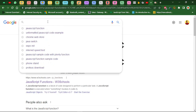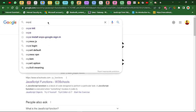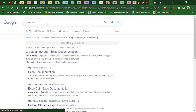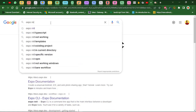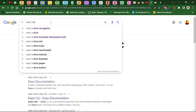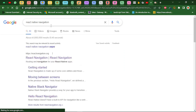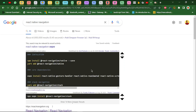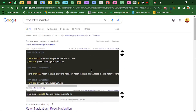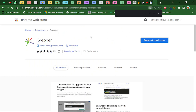It works for any code-related search. Let's try 'expo modules' and 'React navigation' — you see how it gives us useful results. Gripper is really really going to save you lots and lots of time. Head over to the Chrome Web Store, search for Gripper, and you'll thank me later.